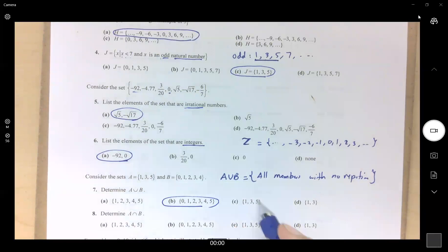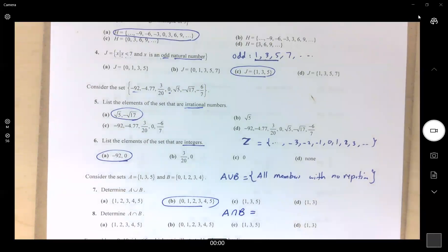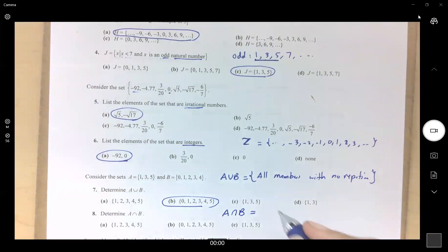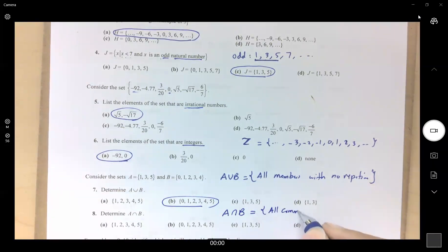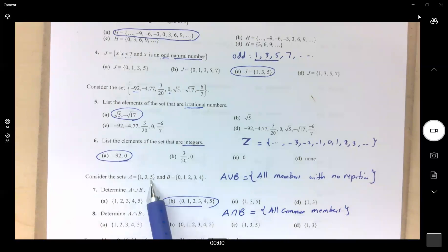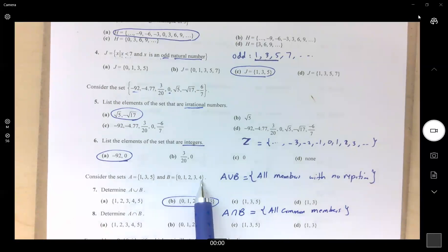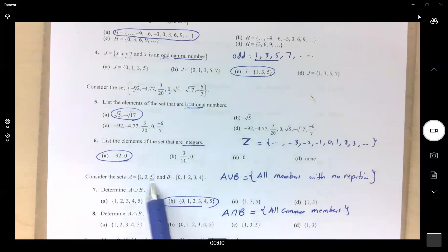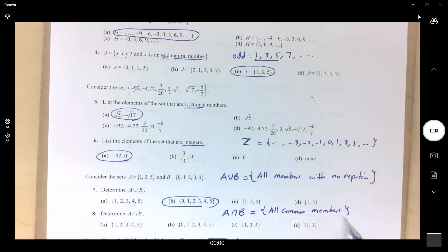Now the intersection — all common elements between the two sets. What members are common? Is 1 common? Yes. Is 3 common? Yes. 5 is in set A but not in B, so it's not common. Zero is in B but not in A. So the only common elements are 1 and 3, making the answer D.